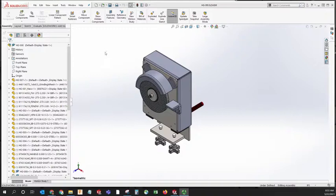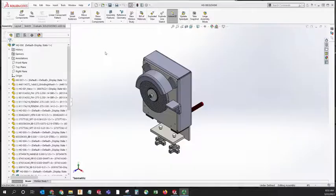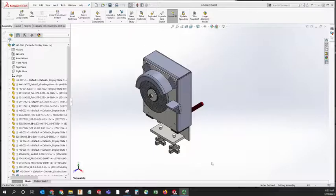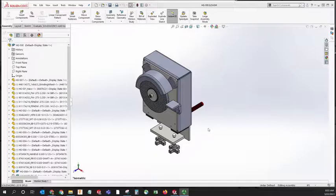This is a short demonstration on how to perform a pack and go in SOLIDWORKS Assemblies. This is the assembly that I want to send to another computer or perhaps submit to an instructor.